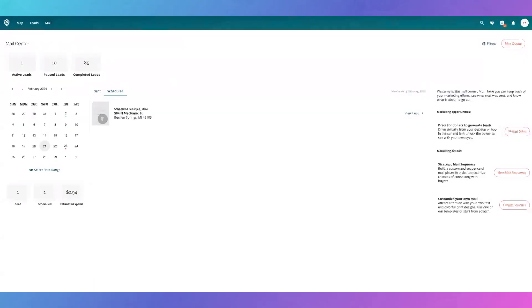To start a new mail sequence, you go over to the right-hand side and click New Mail Sequence. I already have templates in here that I have customized.